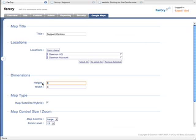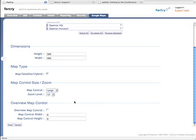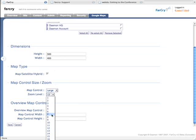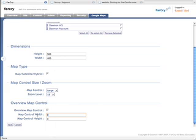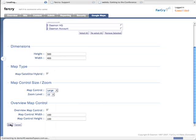A couple of things we might need to specify to implement the map. First of all, obviously some dimensions for this map. I'll put in a height of maybe 500 pixels and a width of say 400 pixels. We've got quite a few choices here. We can choose which controls should appear on the map. I think I'll leave the map satellite hybrid option. I'll have a large map, large control. I might increase the zoom level to 15. I'll put in one of these overview map controls. This is the little map that appears in the bottom right hand corner. Make that 100 pixels by 100 pixels and save. And it's literally all there is to it.